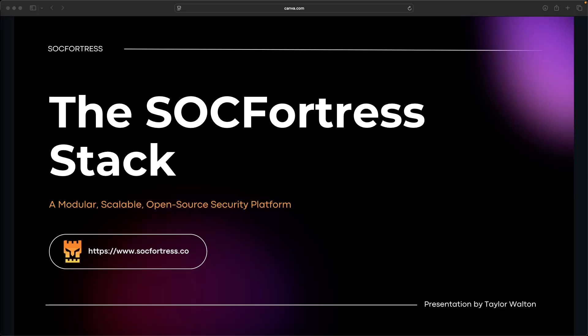This video is more concept driven. We're going to walk through what our stack is composed of and more importantly, why we chose each tool and how they work together to build a complete modular SIEM solution. I promise there is a method to the madness. But before we dive in, a quick disclaimer.